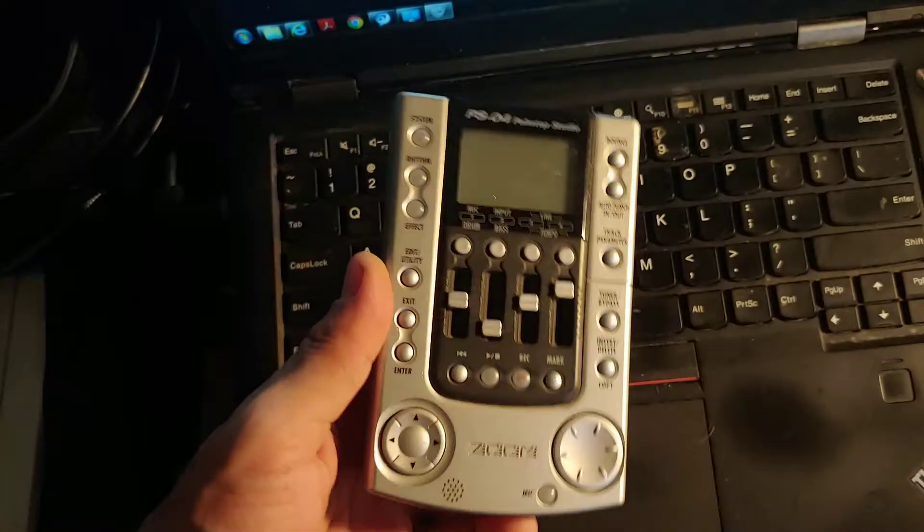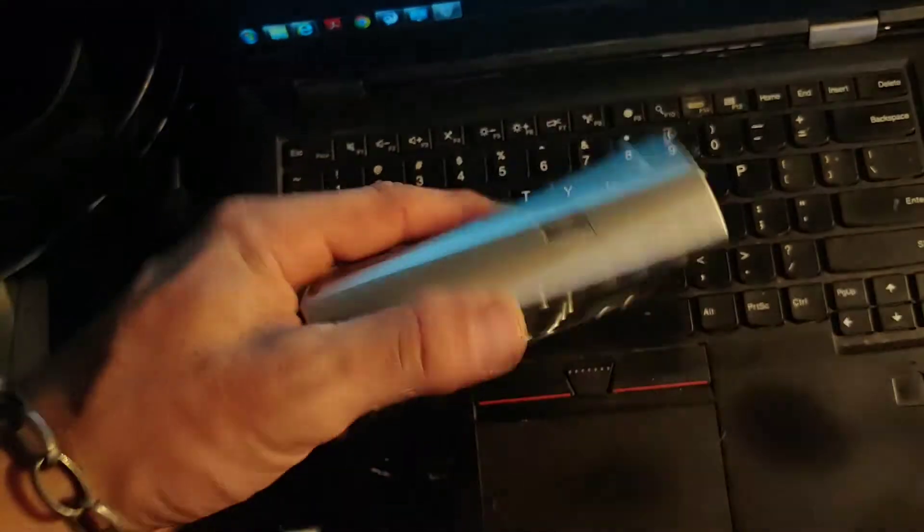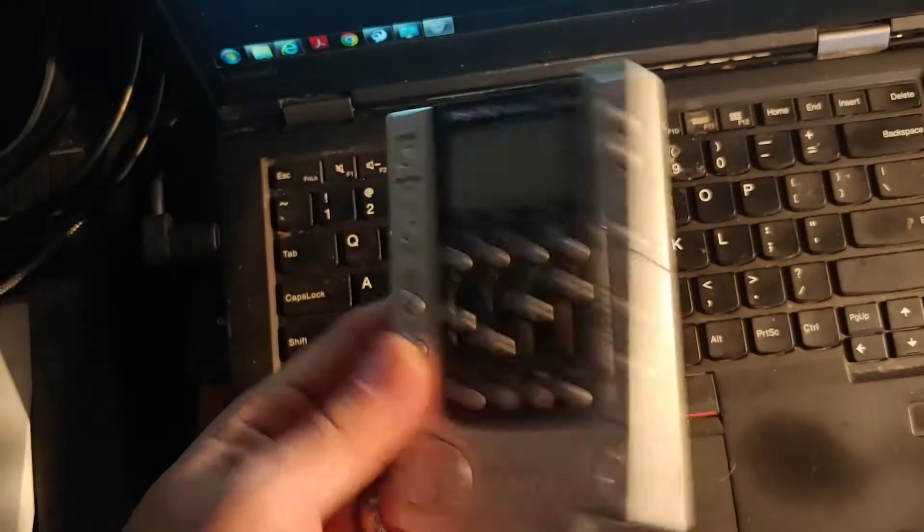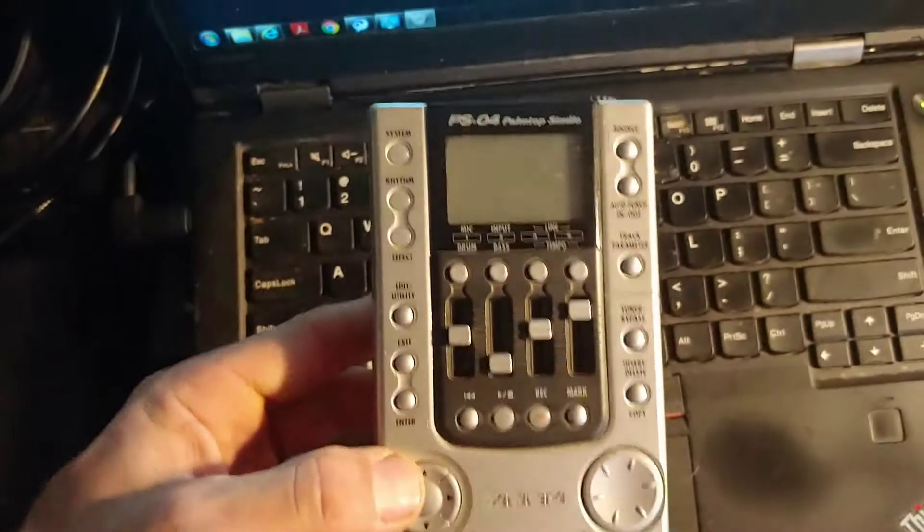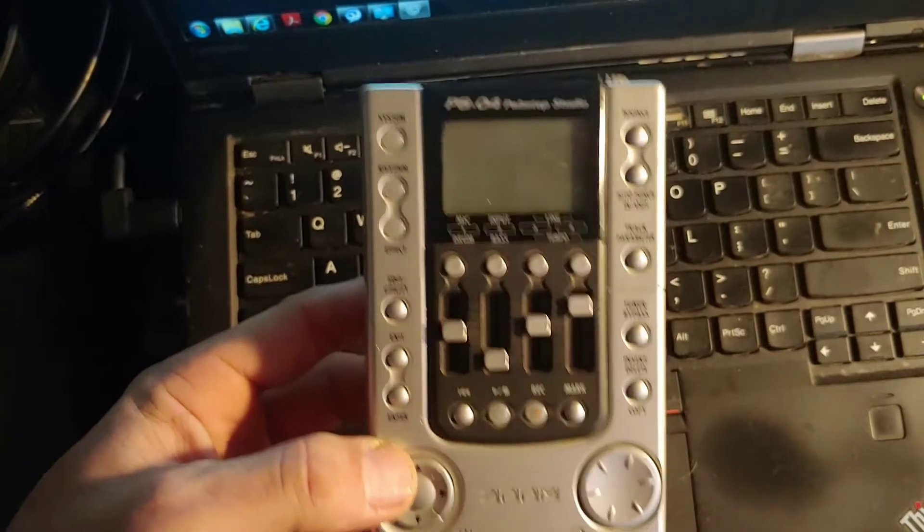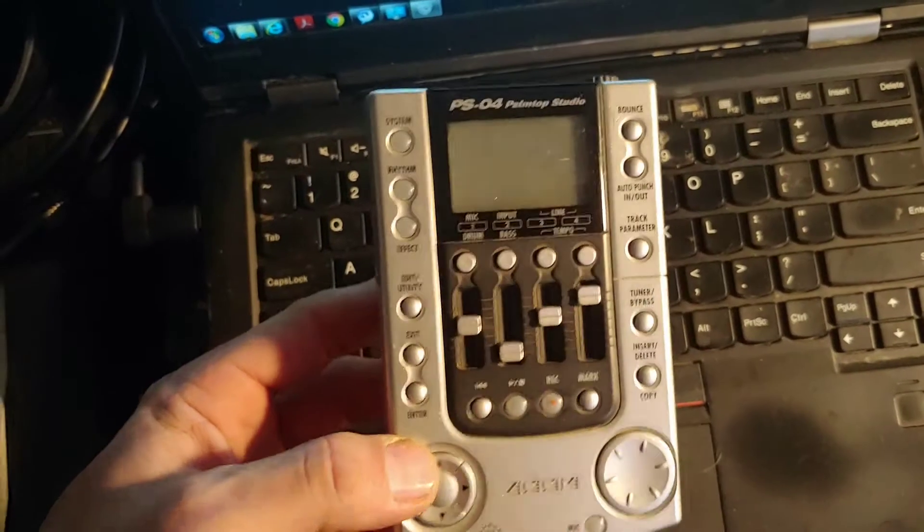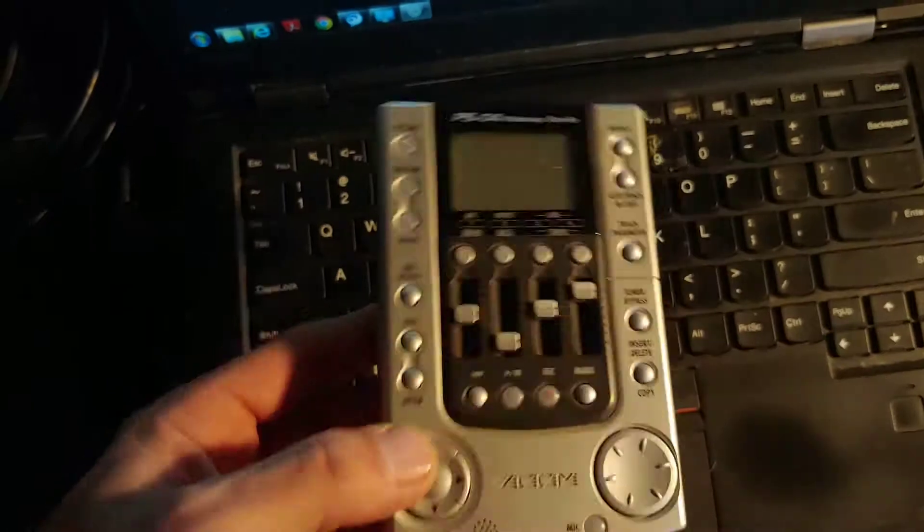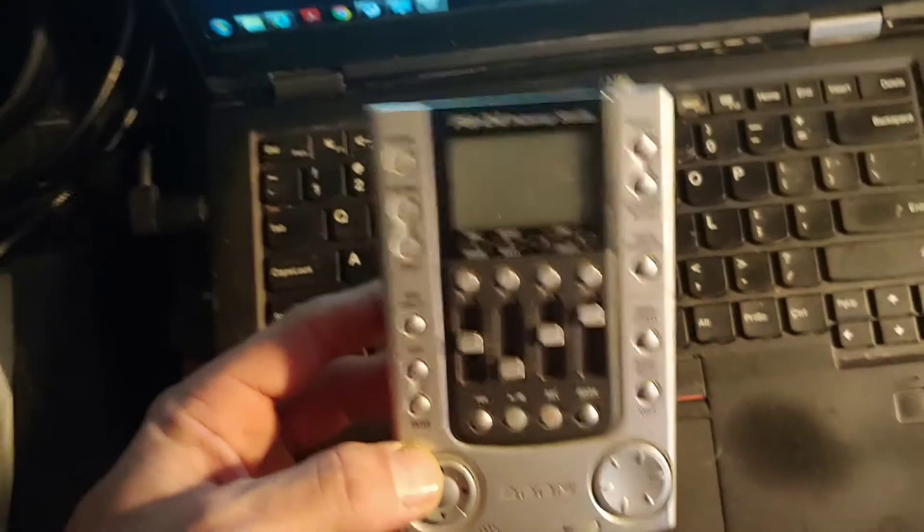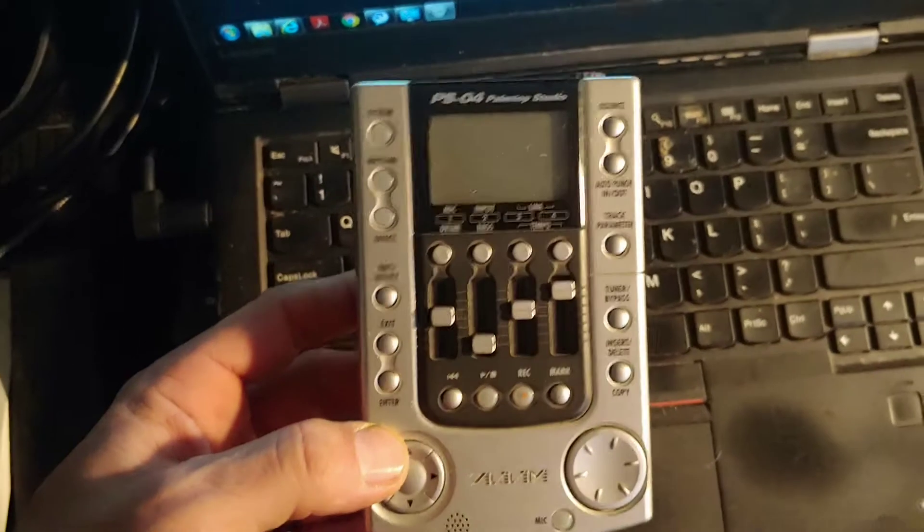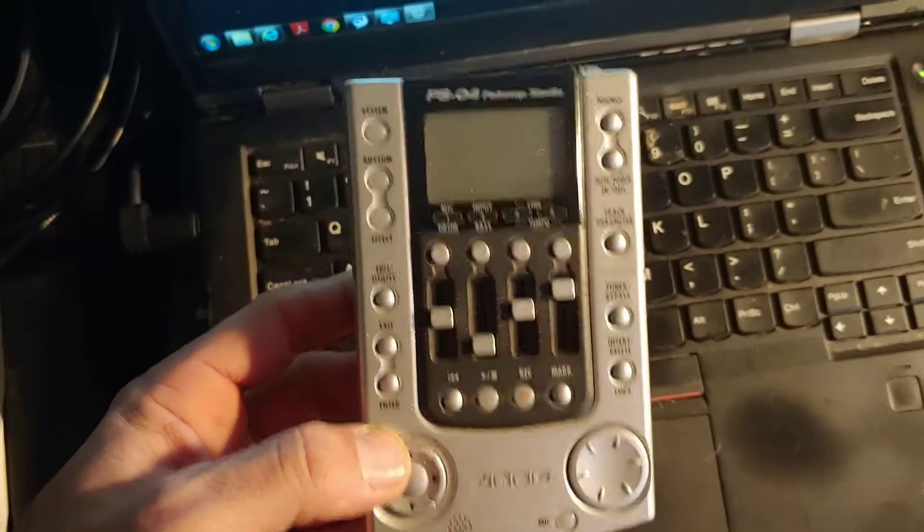Some thoughts on the Zoom PS04 palmtop studio. This thing worked well enough, it's like 10 years old now, obviously not being used anymore. I think I'm gonna eBay it, but I wanted to remember what I thought of this.